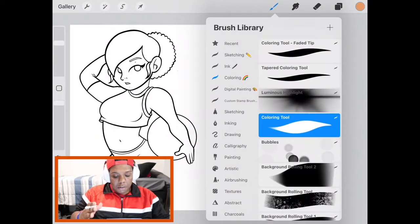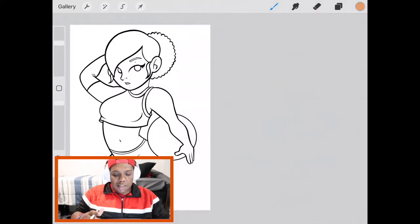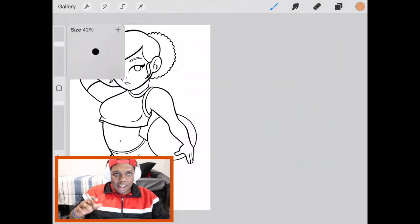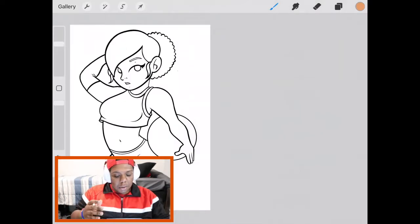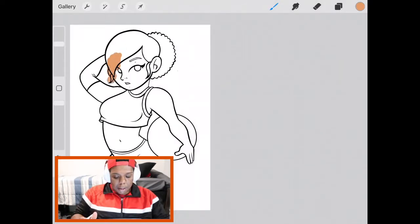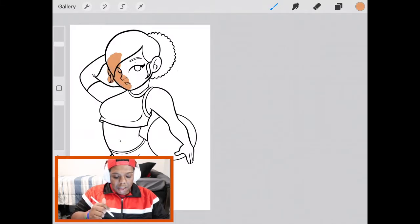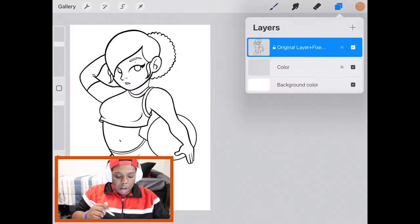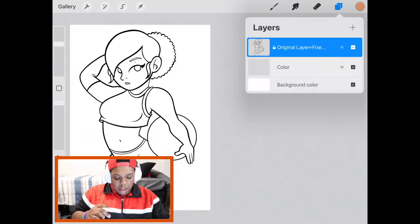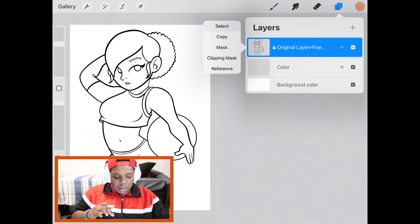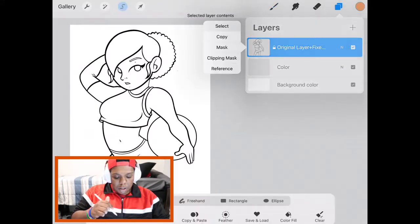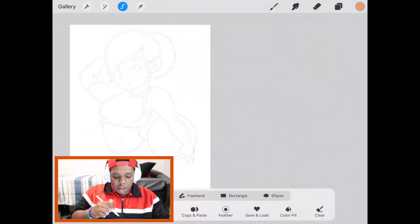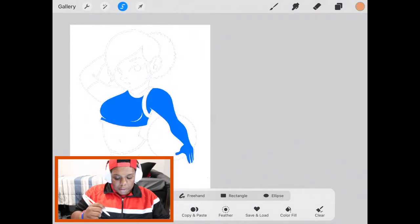And now comes my favorite part of the process and that's adding color. An easy way for me to color is to make a clipping mask layer. When you make a clipping mask layer you're able to color inside that area without worrying about going outside the lines. To make this easy I'm going to select my line work layer and also select the areas that are inside it.